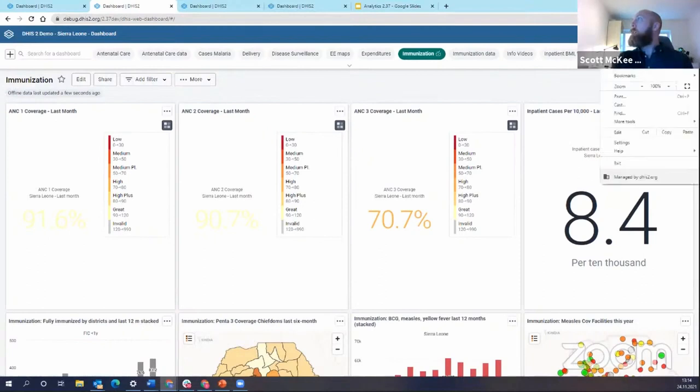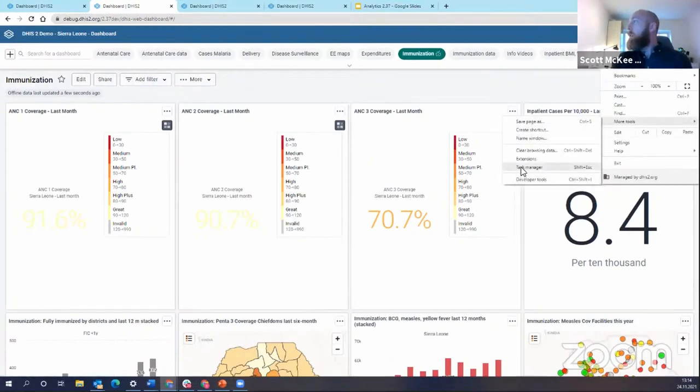So if I go offline, just bear with me while I turn myself offline on this web browser.